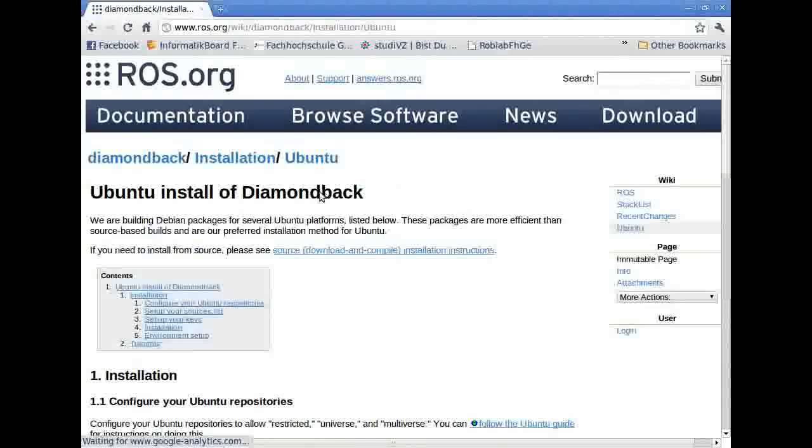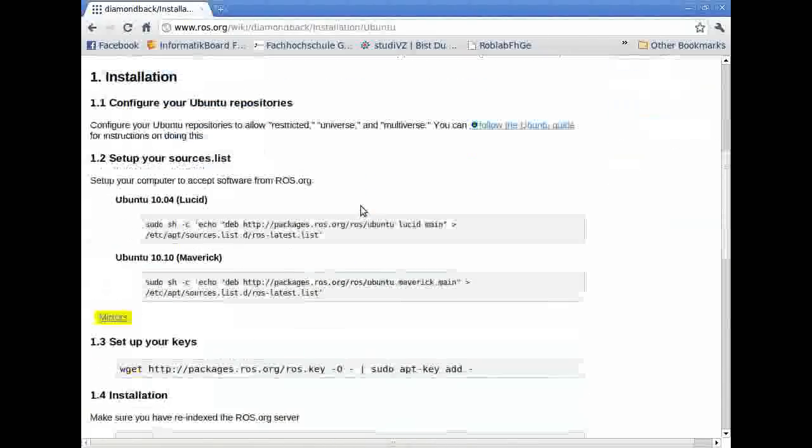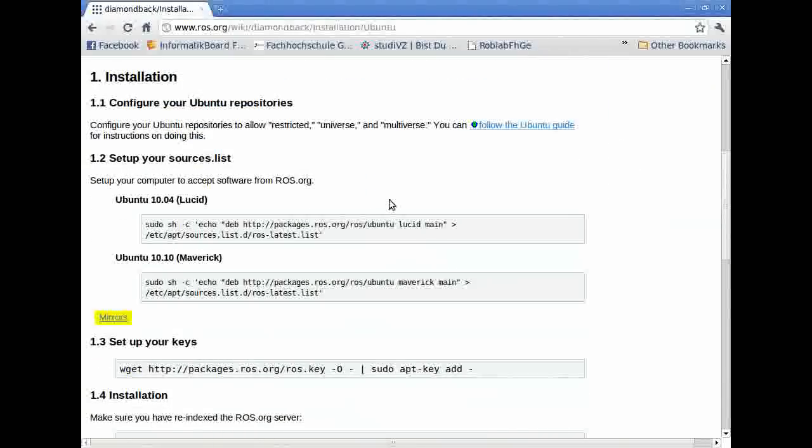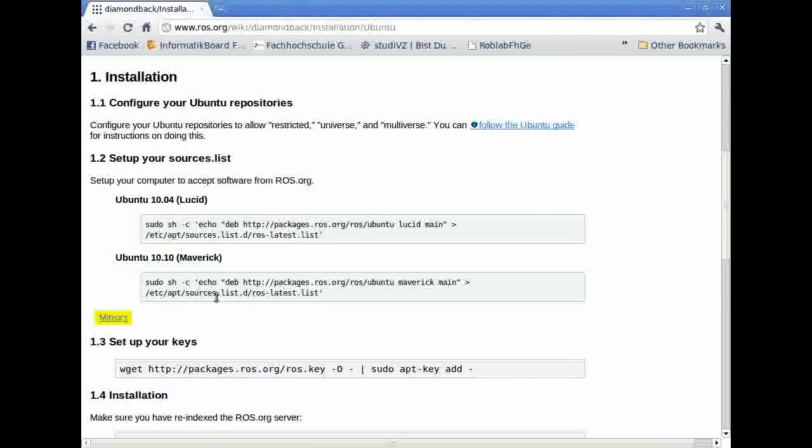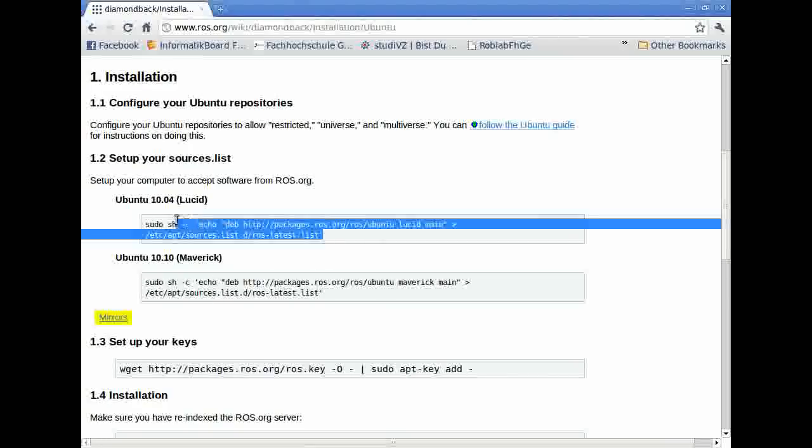The first thing you have to do is decide what version of Ubuntu you are using. Are you using 10.4 or 10.10? I'm using 10.10.